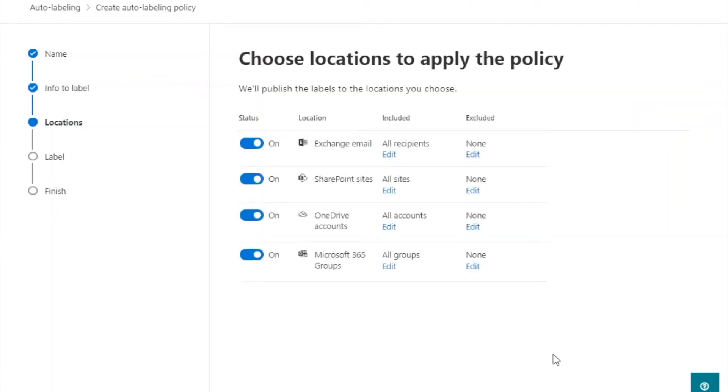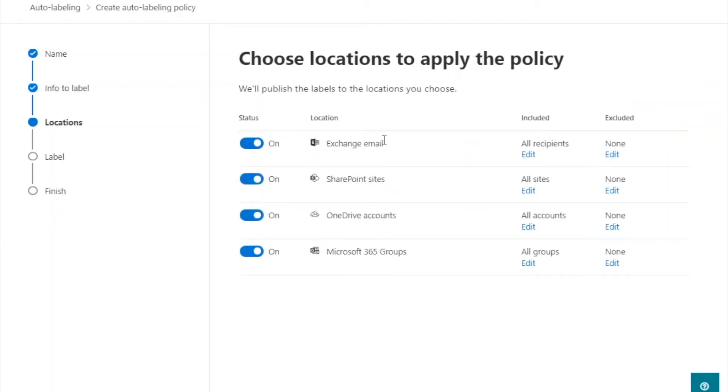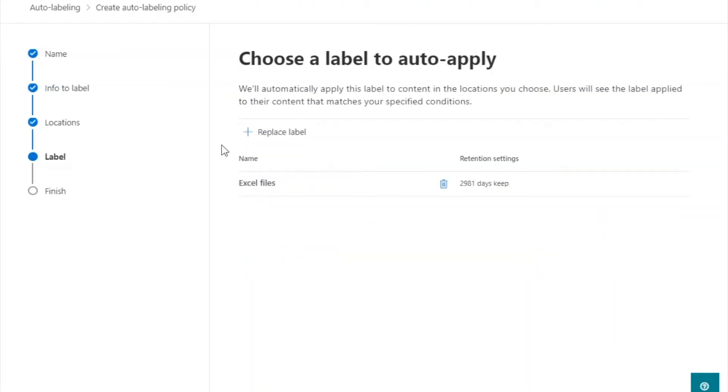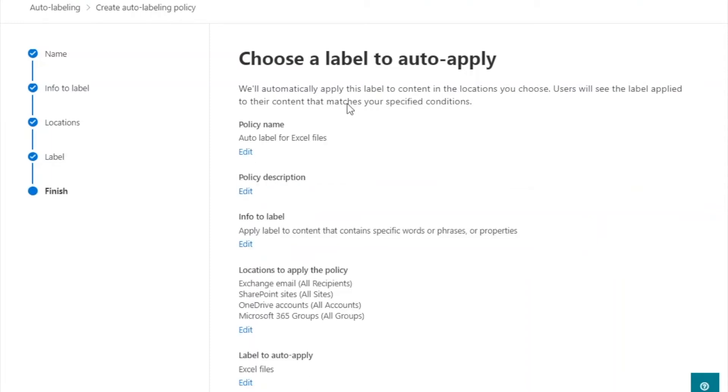Select the locations to apply the policy. Select a label to auto apply. Note the label created in the previous step will be selected by default.